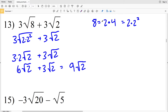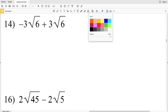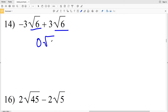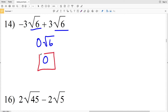6 plus 3 is 9, so that's 9 times the square root of 2 as my solution for number 13. For number 14 my radicals are already equivalent — the square root of 6 and the square root of 6 — so I'm going to add negative 3 to 3 to get 0, giving 0 times the square root of 6, which equals 0.